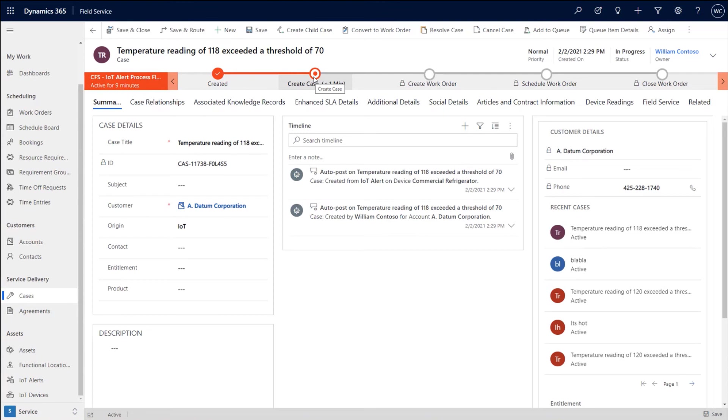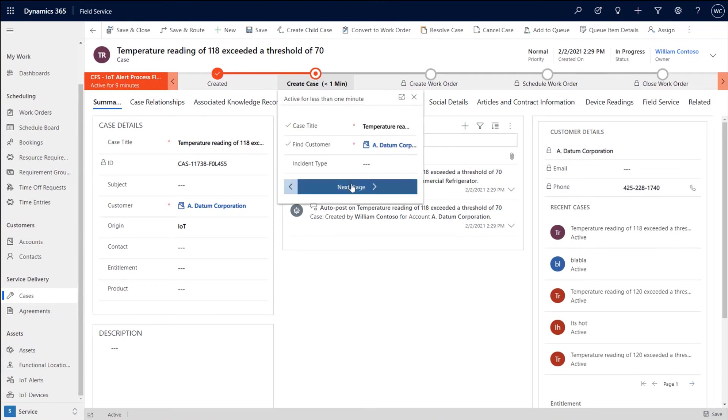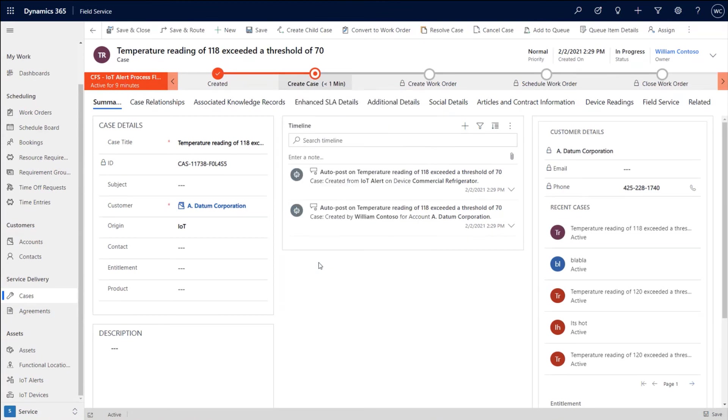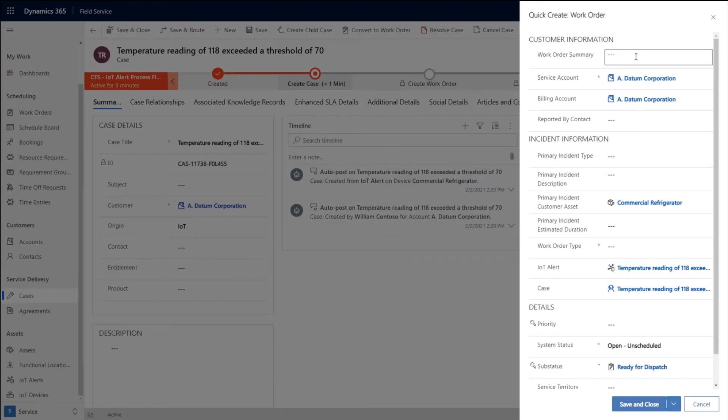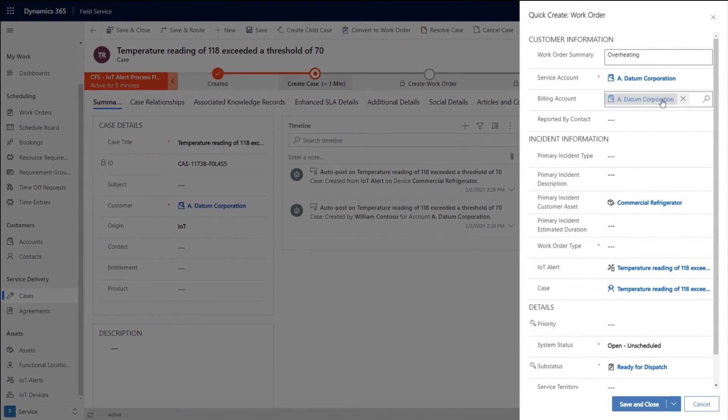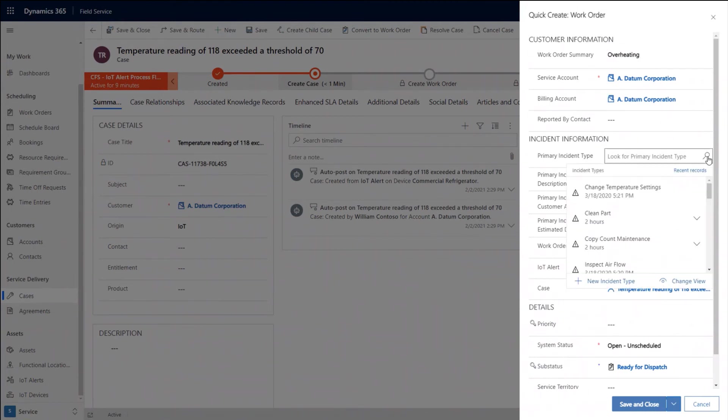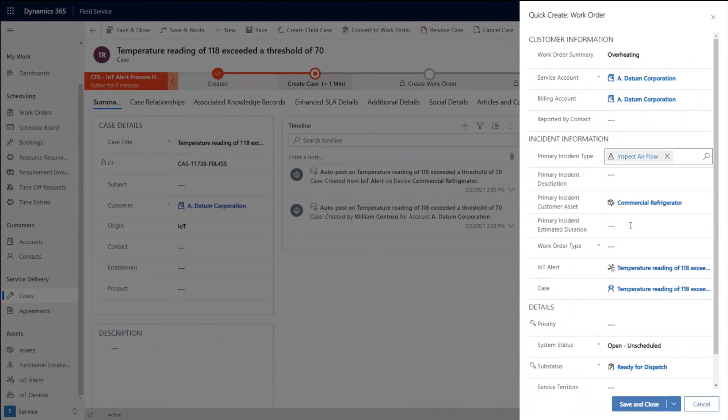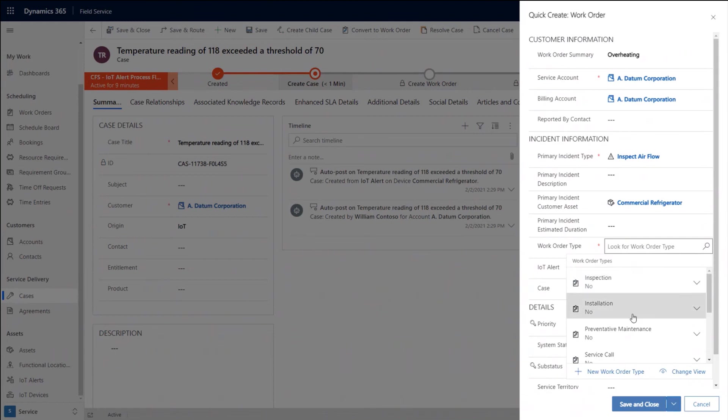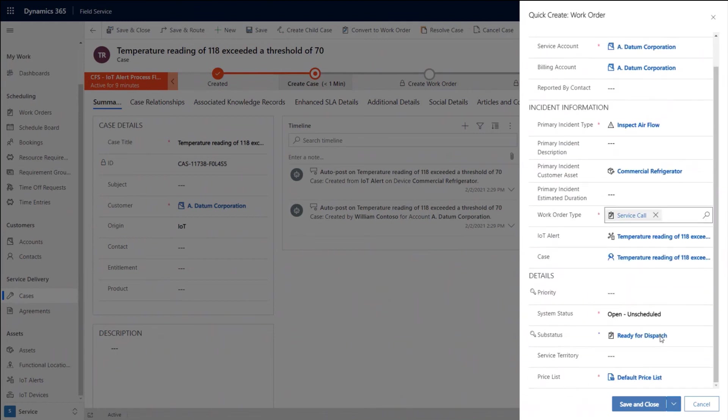And I continue to move through my business process flow and I move it to the next stage, which is to create a work order. And any information I need to fill in or want to fill in, I can do over here. So here I'll just give it a name of overheating. If I want to assign an incident type, I can go ahead and I can inspect the airflow, whatever my incident type would be. And of course, using that AI model that I mentioned earlier, we could automatically suggest to you what this incident type will be. And it's a service call. And from there, I just go ahead and I save and close. And now I have a work order created.